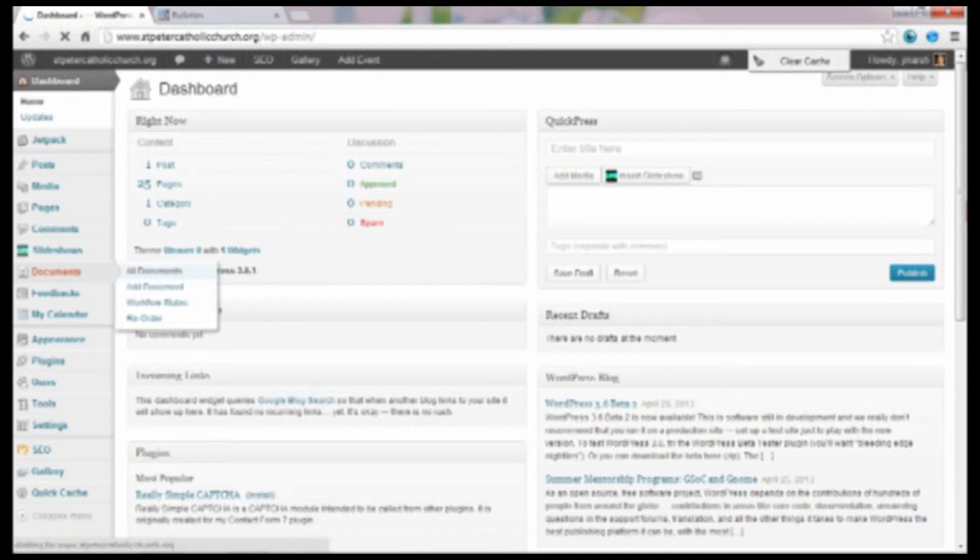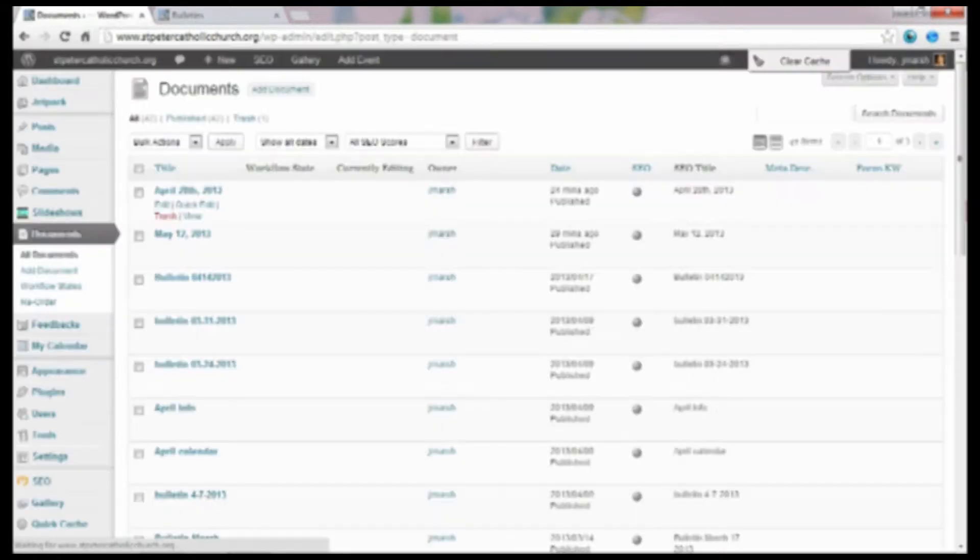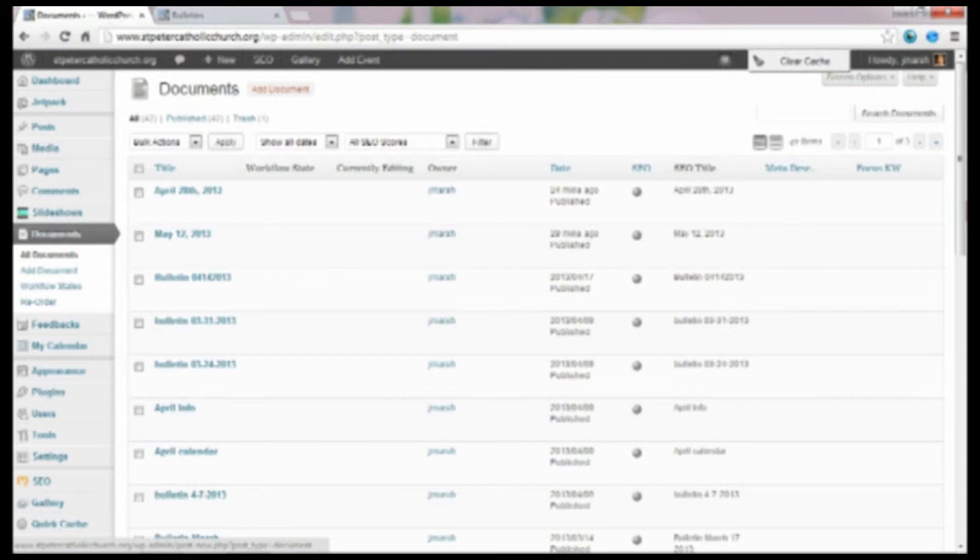But typically people just want to add a document. So I'm going to click on all documents so you can see all the documents that are uploaded. And as you can see here, there's another way to add a document here. So I'll go ahead and click on that.